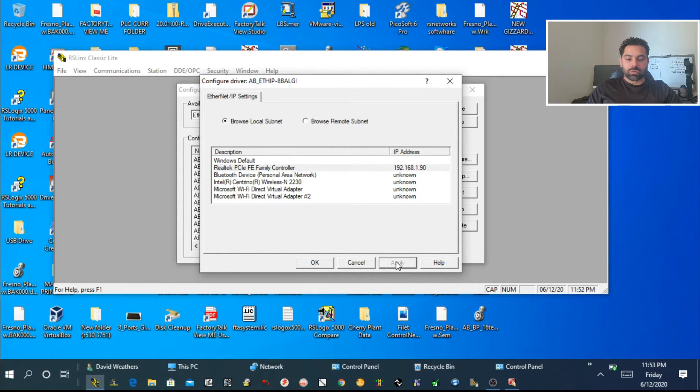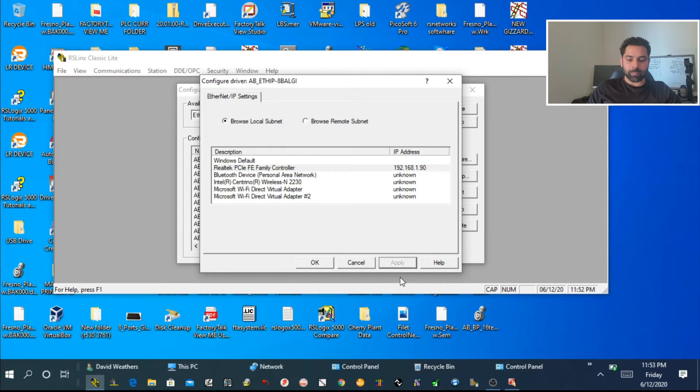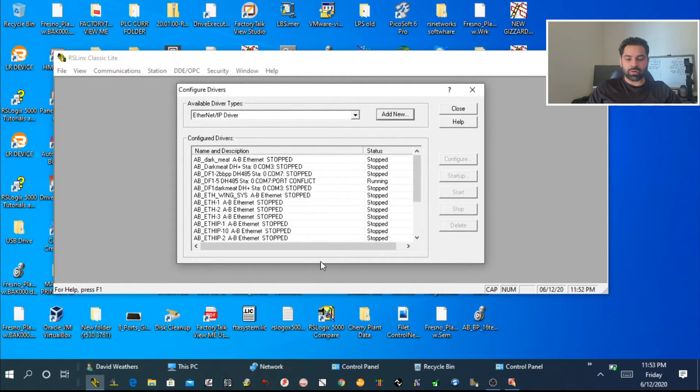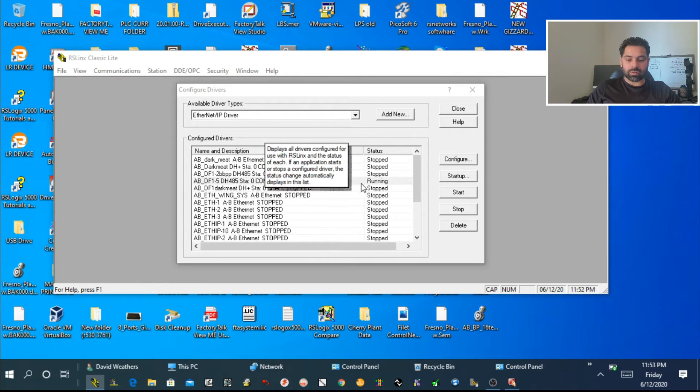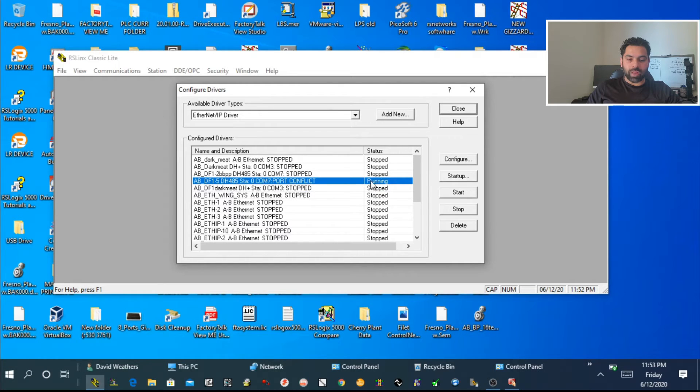Press OK, and it will pick up our IP address. Choose the IP address, go to Apply, and press OK. Now we're all set.